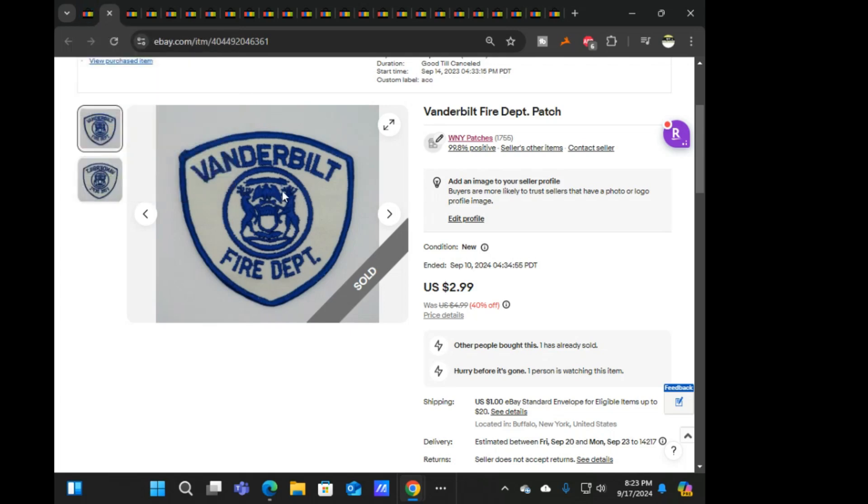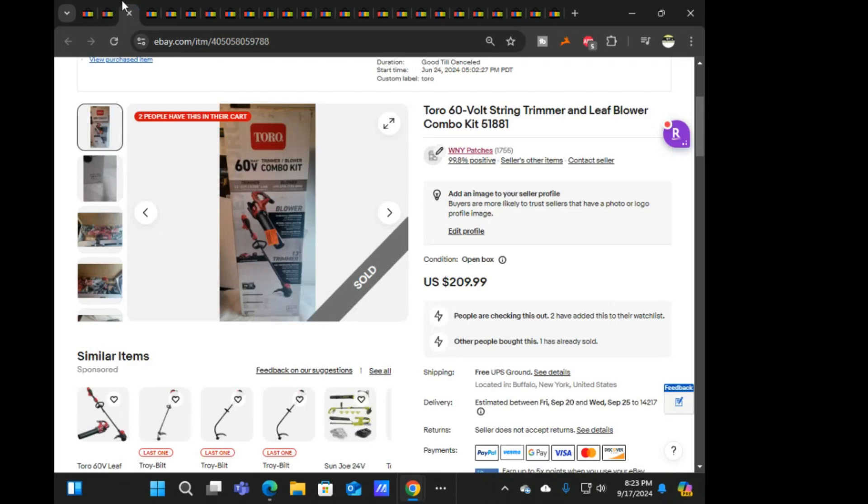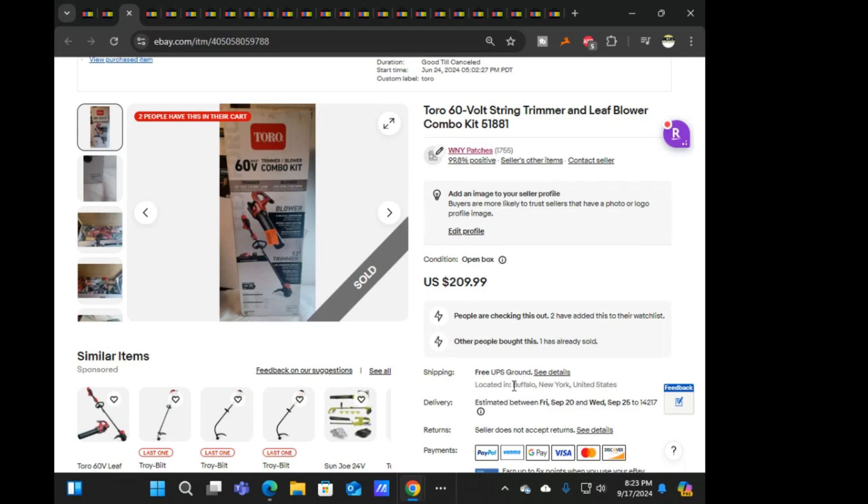They weren't a part of the sale even though I was pretty sure I'd put them in the patch category, because that's how I did the sale, by the store category of fire and police patches. Next is Vanderbilt fire, as you can see, $2.99. Next was this nice one, this Toro 60 volt combo kit, the blower and trimmer, $210 free ship on that. That was the last of the combo kits that I had.